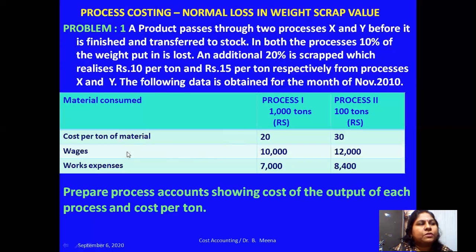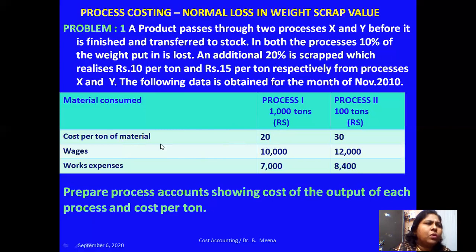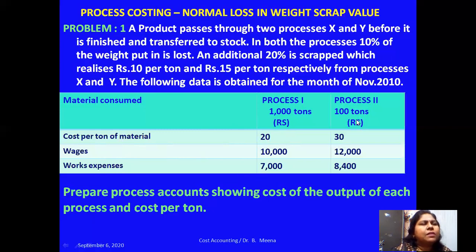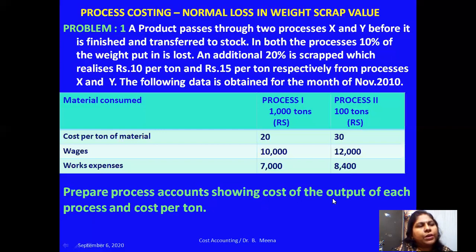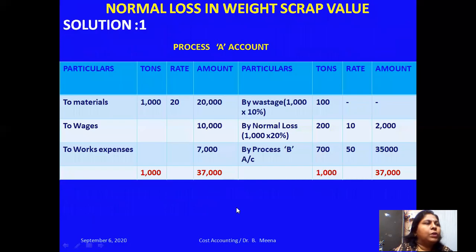Other expenses for each process: for Process 1, metal consumed is 1000 tons and cost per ton is 20 rupees. Wages and works expenses are also given. For Process 2, 100 tons at the rate of 30 rupees, wages are 12,000 and works expenses are 8,400. Prepare process accounts showing the cost of output of each process and cost per ton.